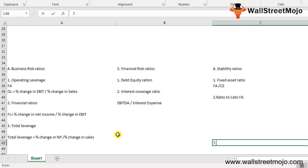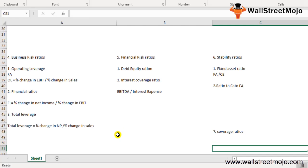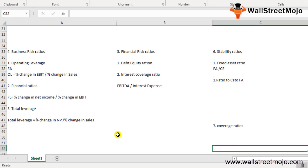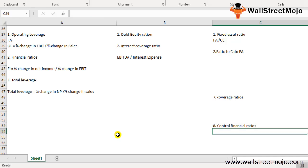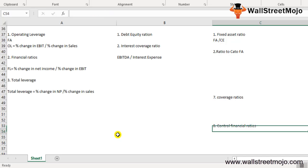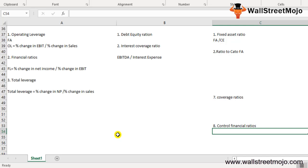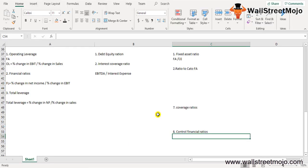Let me quickly run through the coverage ratios. Types of coverage ratios include fixed interest cover and fixed dividend cover. There are also control financial ratios, which include capacity ratios, activity ratios, and efficiency ratios — essentially standard hours for actual production divided by actual hours worked.